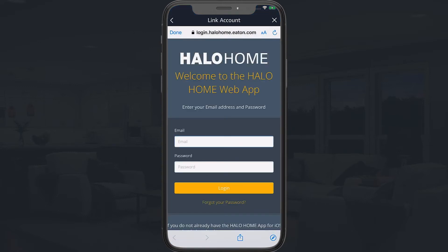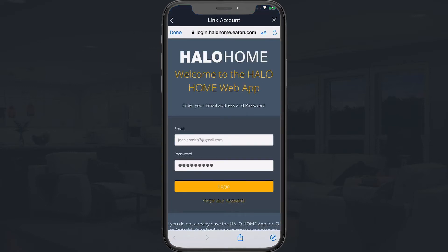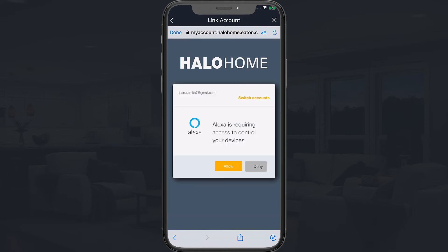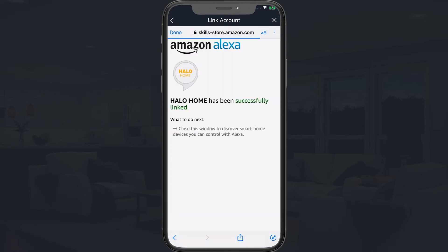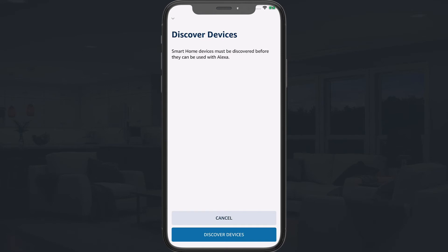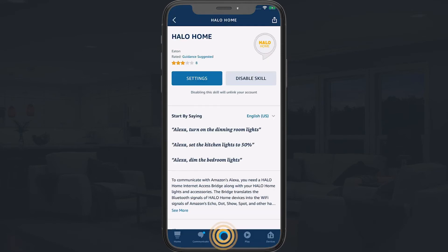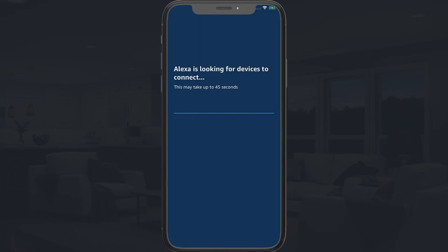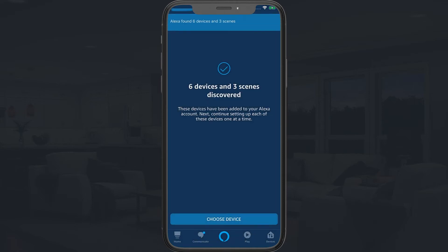Select the Halo Home skill and then tap Enable to Use. Enter your Halo Home account's email address and password. Tap Allow to grant Alexa access. Tap Done to close the Halo Home screen, then select Discover Devices. Wait for your device to be discovered and then close the Alexa app.